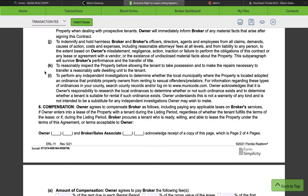Section K: to reasonably inspect the property before allowing the tenant to take possession and to make the repairs necessary to transfer a reasonably safe dwelling unit to the tenant. This all goes through the walkthrough — if you're there and you see a broken window with glass poking out, talk to your client and tell them they have to fix that before someone moves in. Your client is responsible for making the property safe.